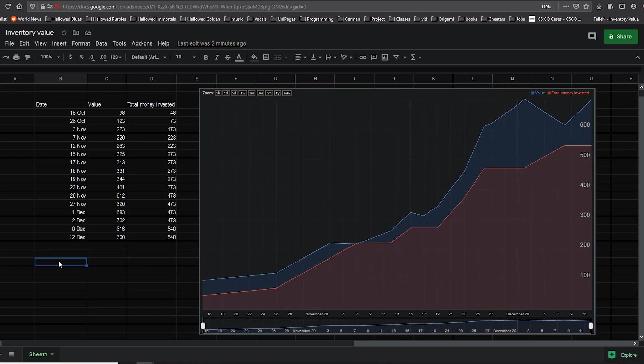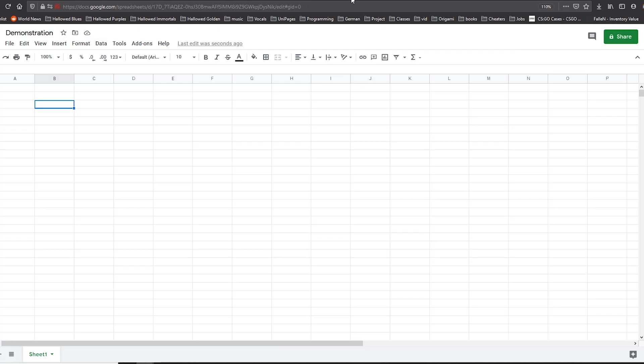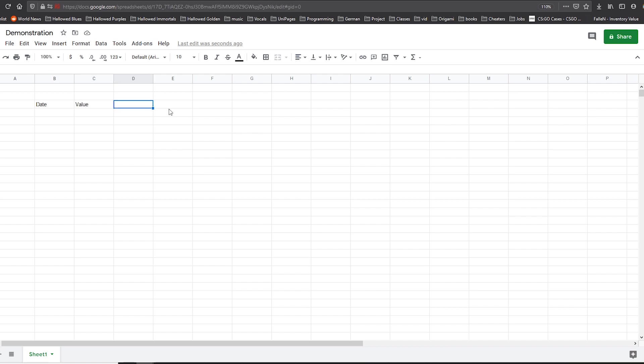Now let's get into the creation process, and you can follow these steps to get the same result. So I have opened a new clear sheet and I am going to create the date field, the value field, and if you want to track the amount of real money you have deposited, you can also have a field for deposited, just like I do.